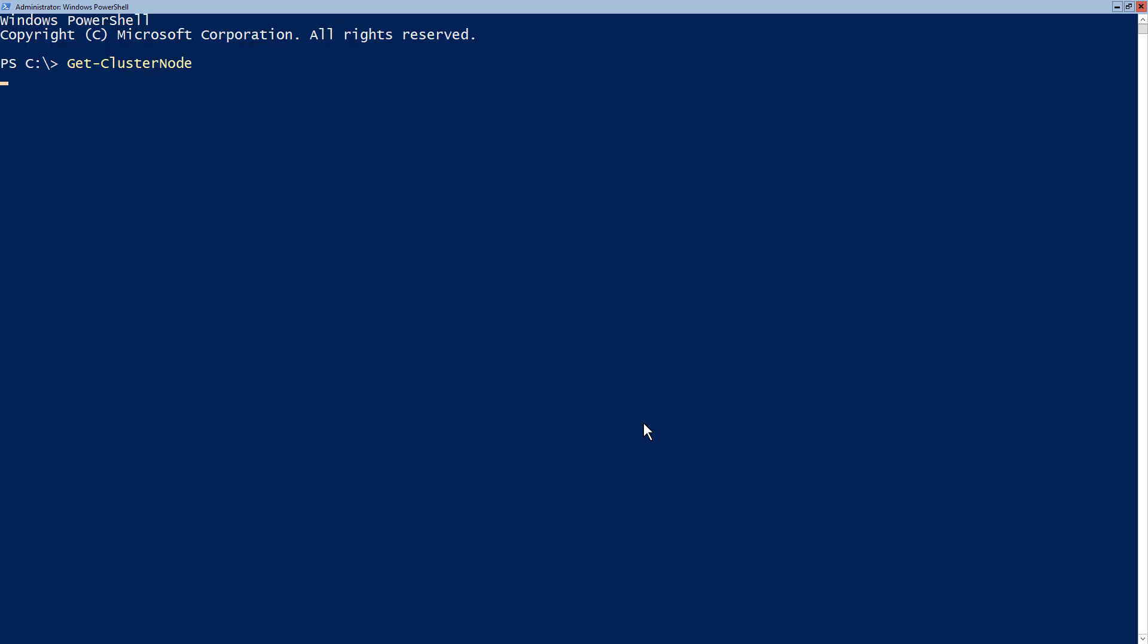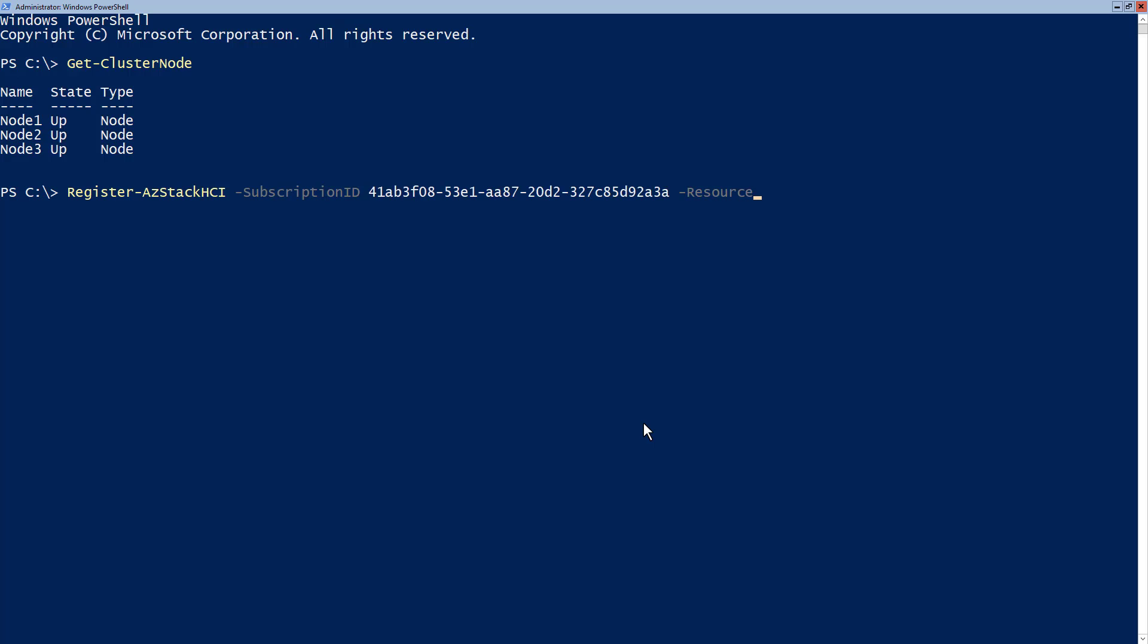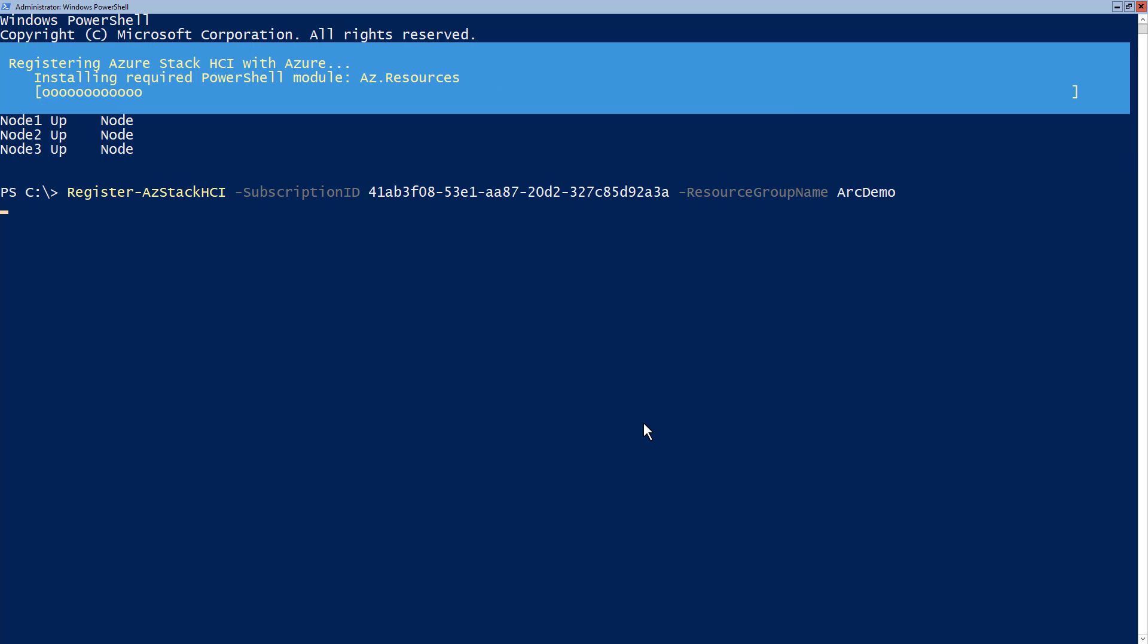I have an Azure Stack HCI cluster with three nodes. Let's register this cluster with Azure, in my subscription, and specify the resource group.